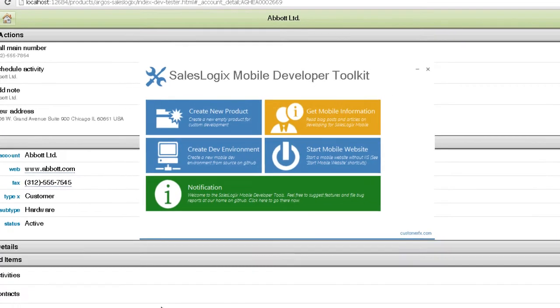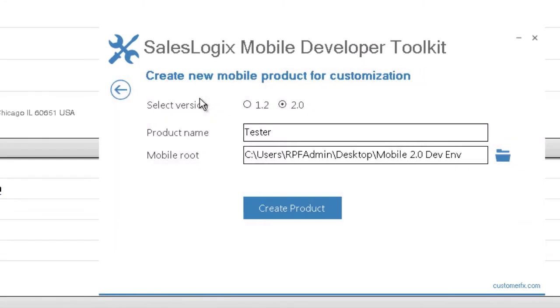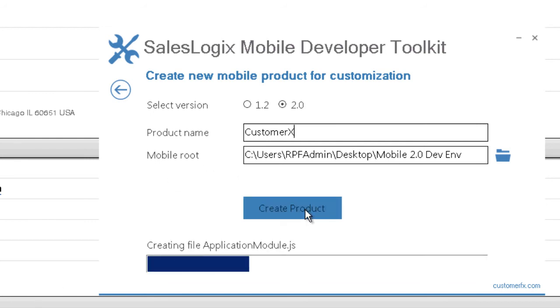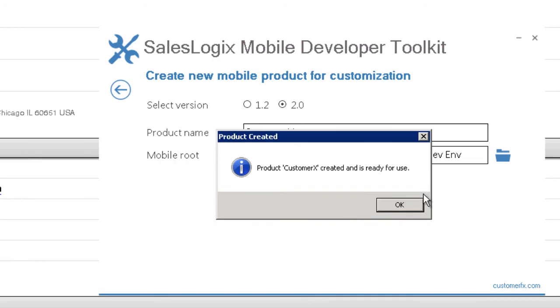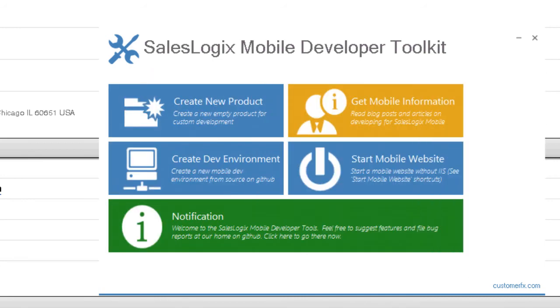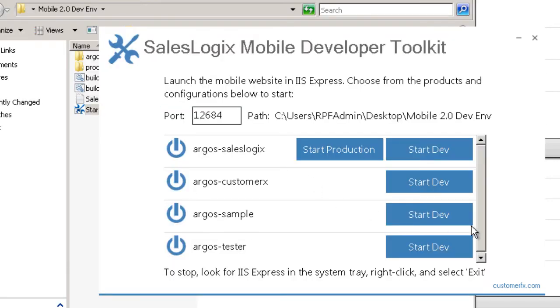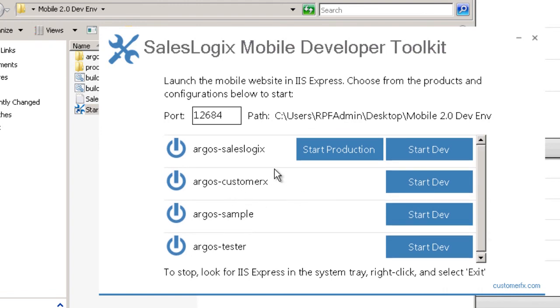As we add more products to the system, that list of websites that we can run will continue to grow. I'll do customer x as a new product, create that. And then I'll see that listed here as well in the list of available websites that I can launch, the available products for my mobile platform that I've created here.